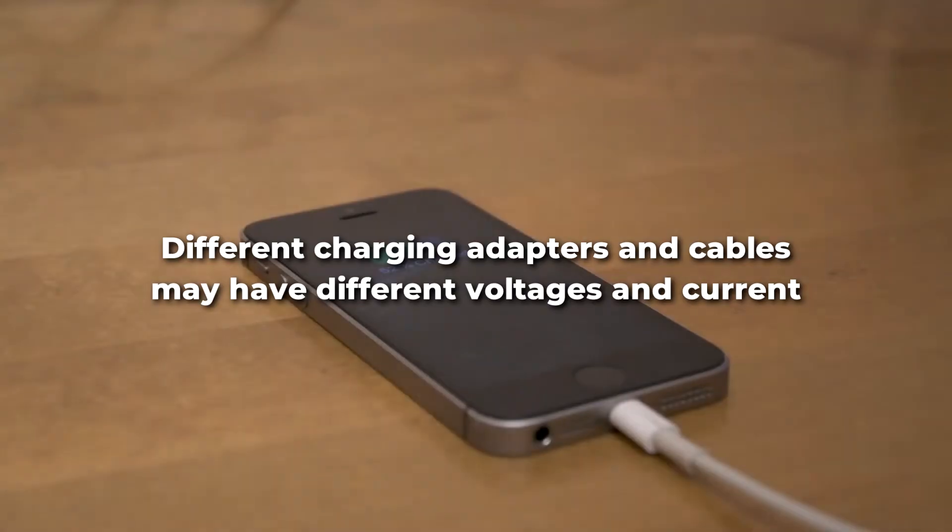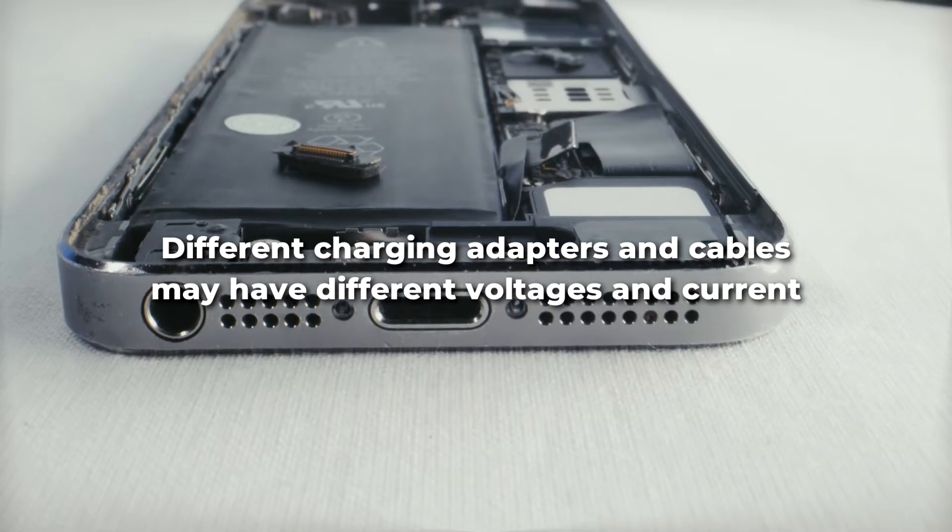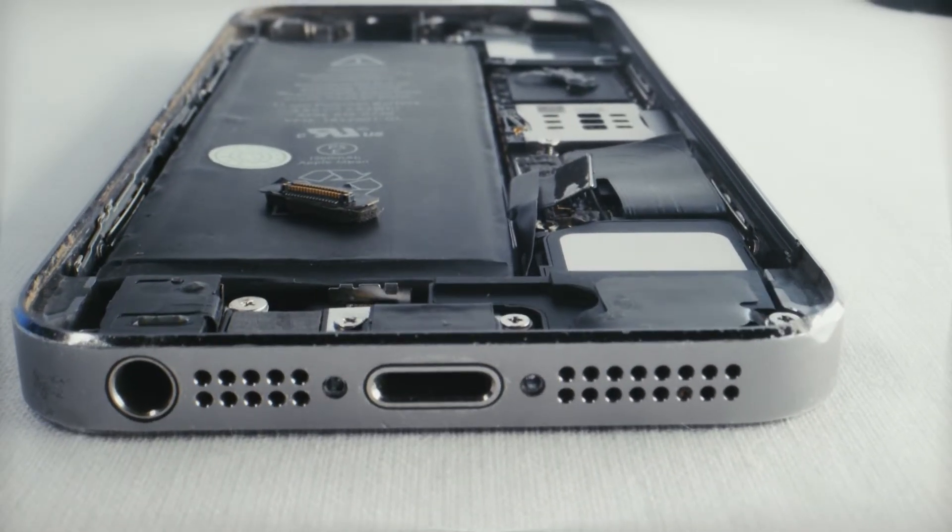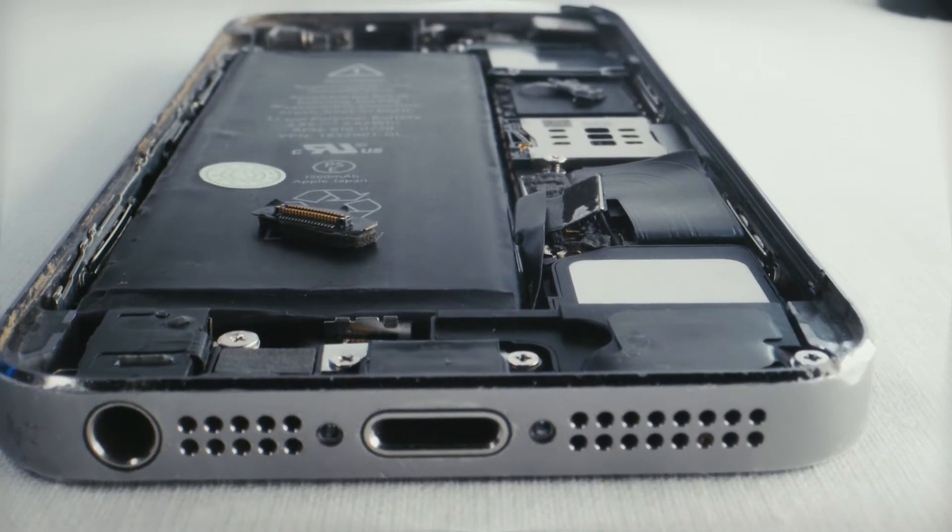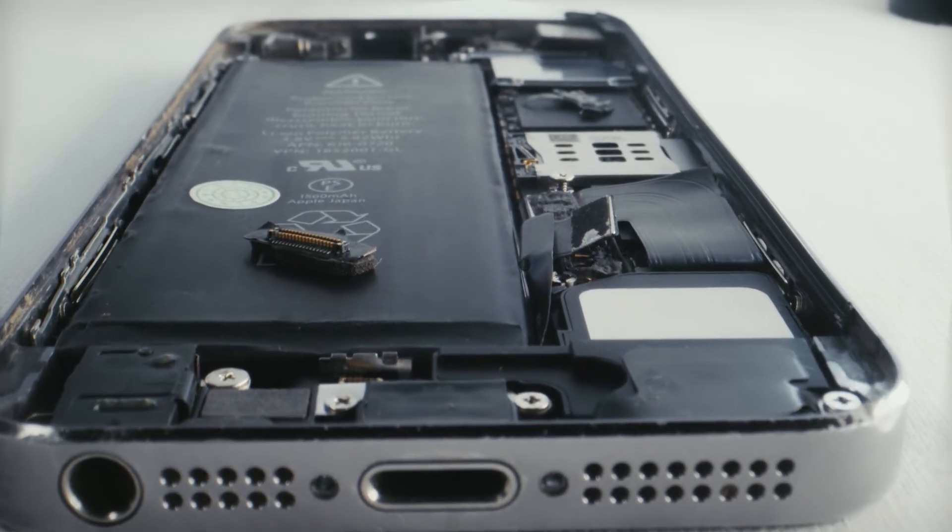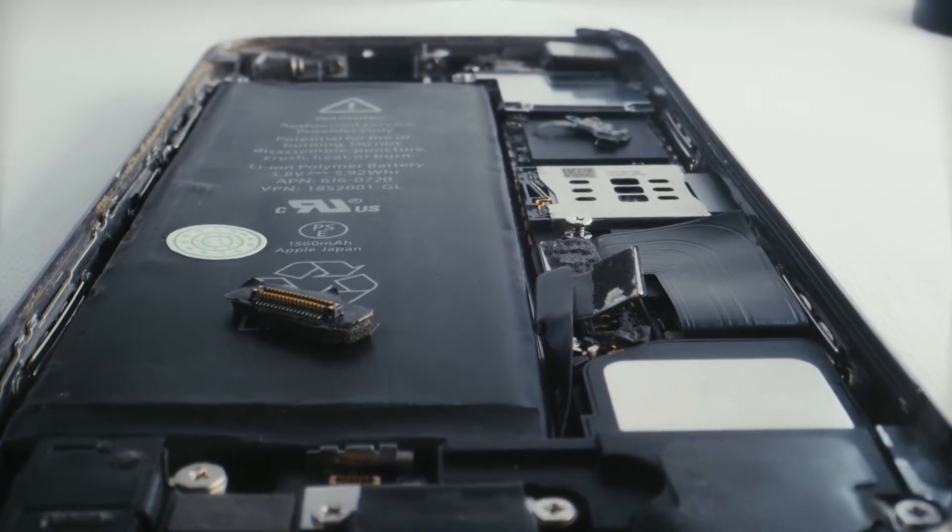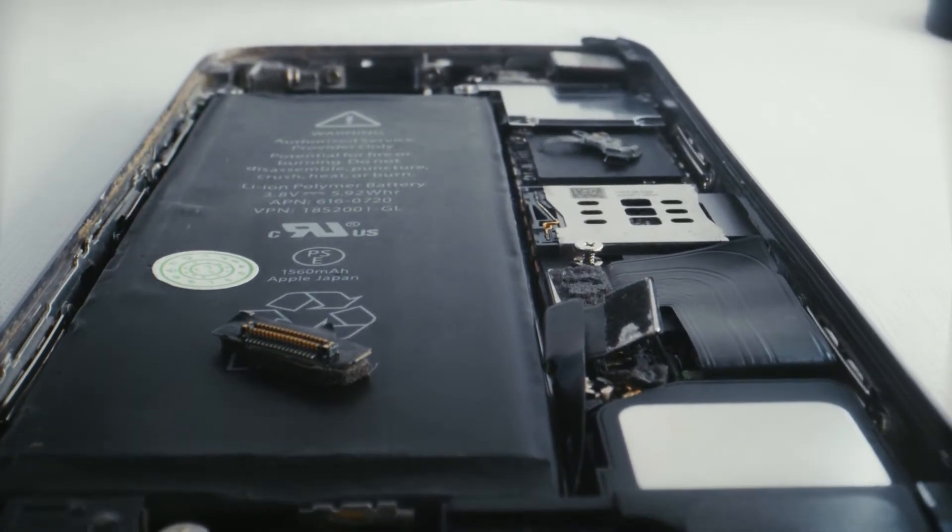Some charging adapters and cables do not draw enough power for that type of device, so you'll get your battery drained instead of filled. Some low-quality third-party chargers and cables may not be approved with your device manufacturer specs or provide the correct voltage and current.